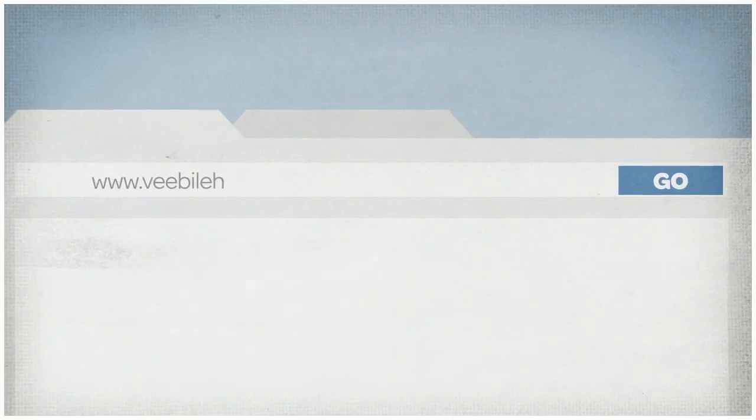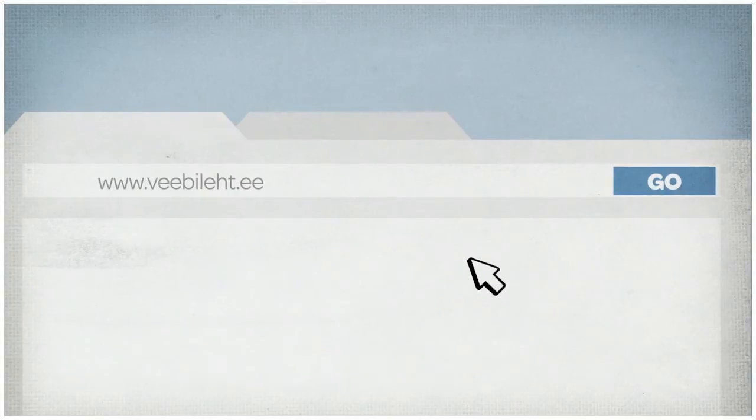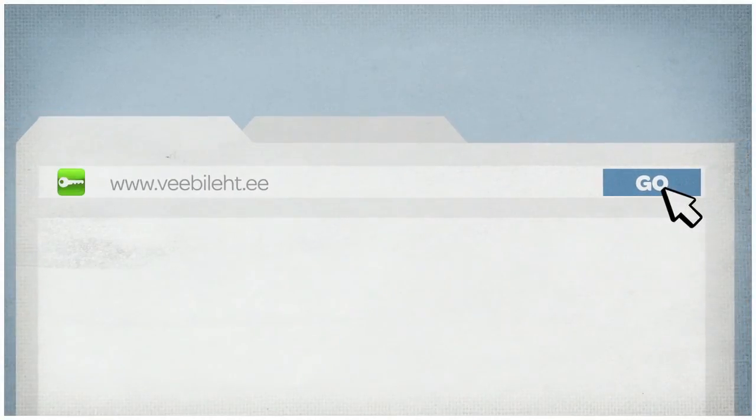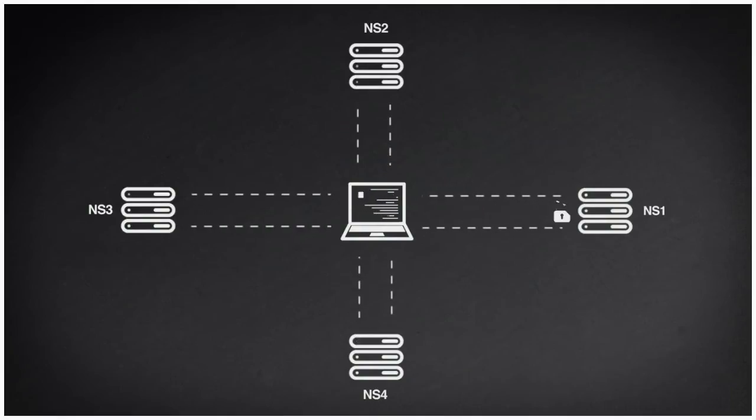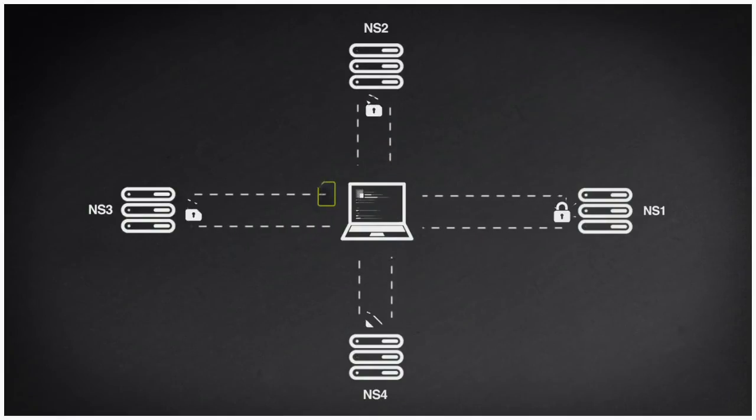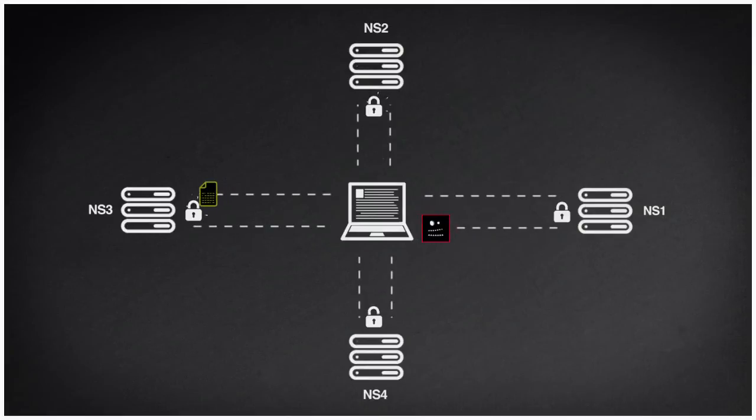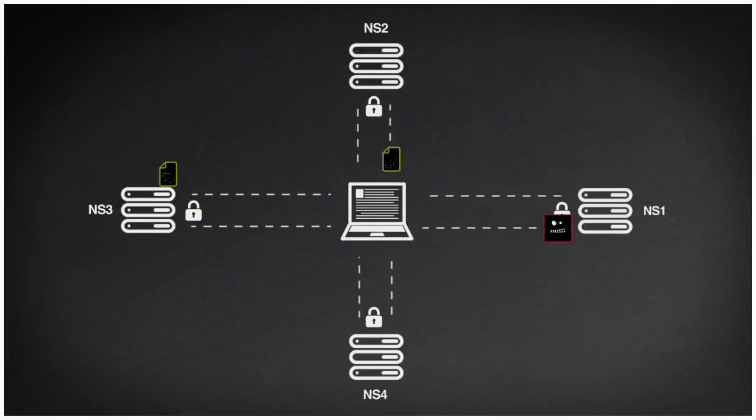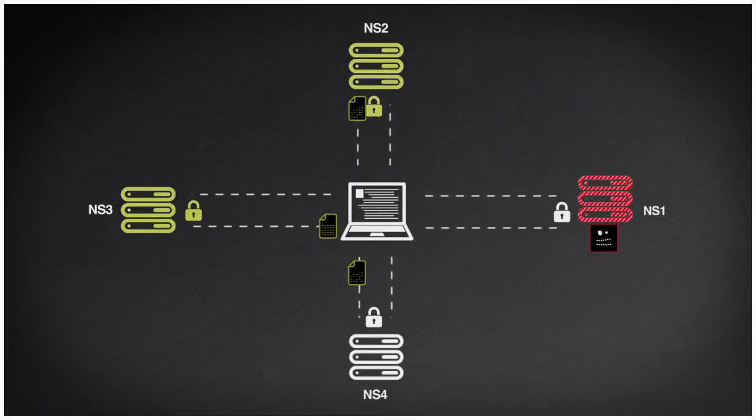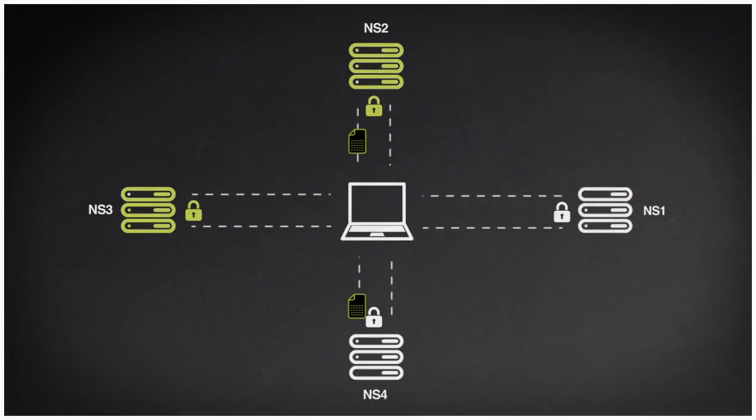You, the administrator of a website, can lend a hand here. To ensure the security of your online visitors, you can protect your website with the DNSSEC security keys.